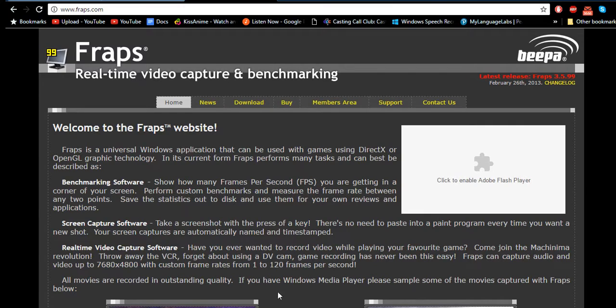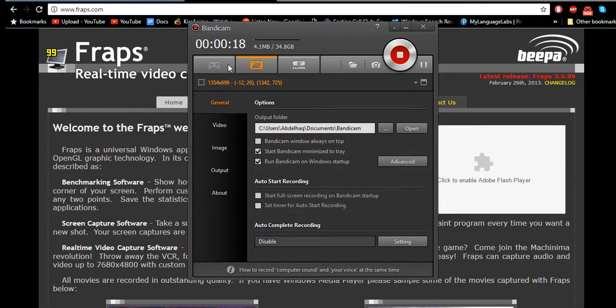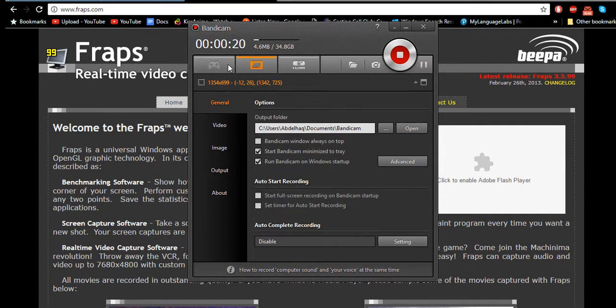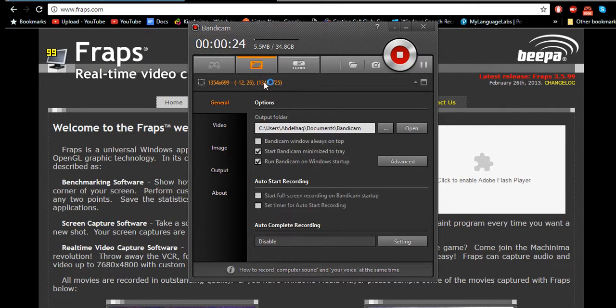I'm tempted to go to Fraps now because what's happening is that it's not letting me click on the game recording here. I can do this, but it won't let me do that.